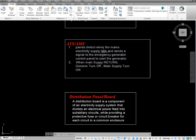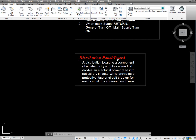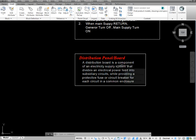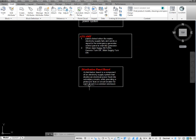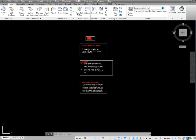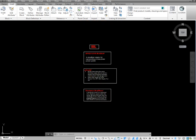The ATS panel detects when the main electric supply fails and sends a signal to the emergency generator control panel to start the generator. When the main supply returns, the generator turns off and the main supply turns on. A distribution board is a component of an electrical supply system that divides an electrical power feed into subsidiary circuits while providing a protective fuse or circuit breaker for each circuit in a common enclosure.